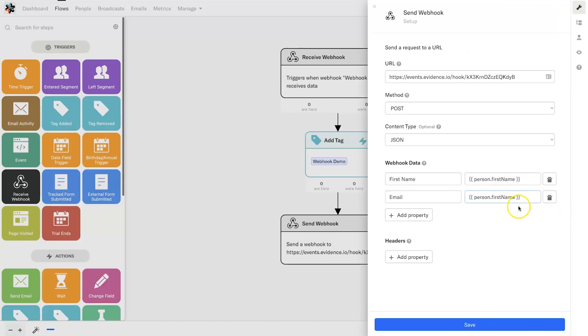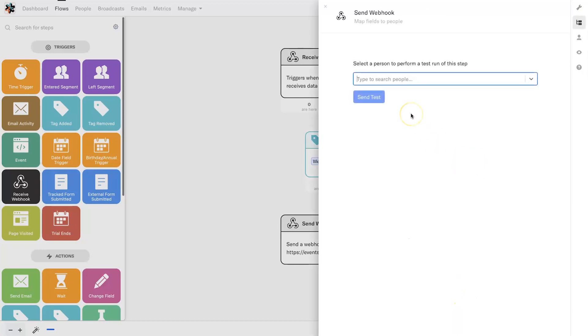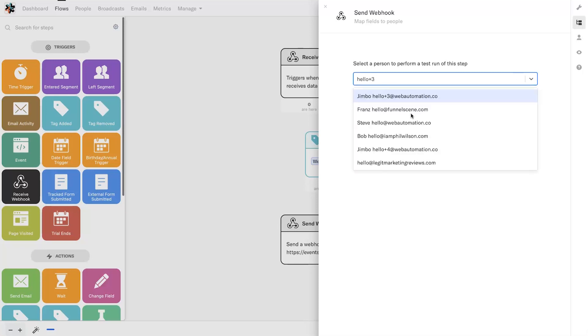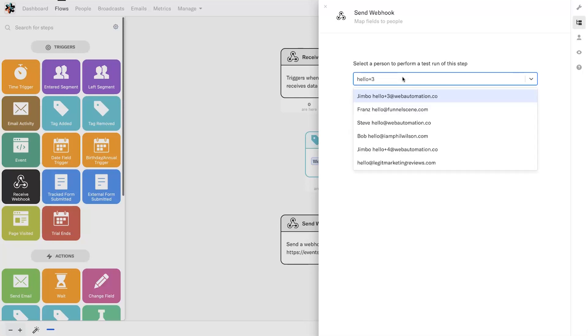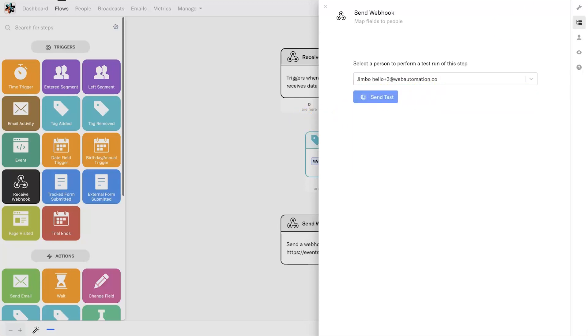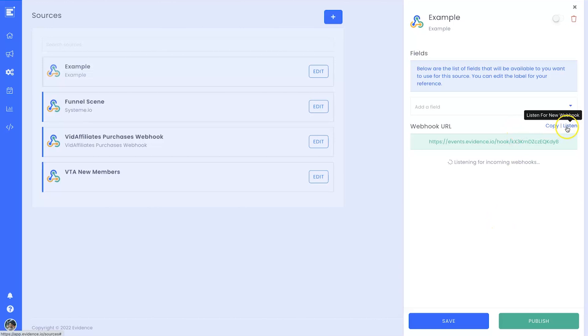I'll take out first_name and type in email, and we need to make sure this is right so the APIs can actually connect. I'll click on save. It's then going to ask me if I want to test, so I'll put in the email address of someone that you've put through the funnel already. I'll put in hello+3@webautomation—that's Jimbo—and click on Send Test.